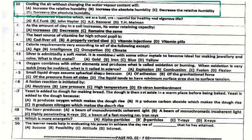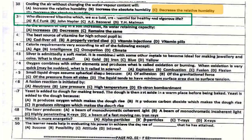Question number 38: Cooling the air without changing the water vapor content will decrease the relative humidity. Question number 39: Who discovered vitamins, which are essential for healthy and vigorous life? The answer is C. Funk.